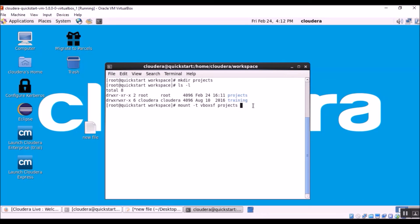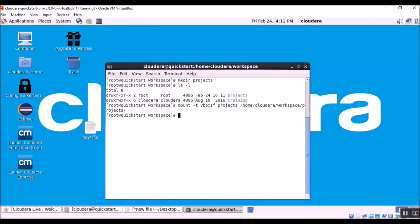And now we need to specify our target folder which is home cloudera workspace projects. OK, so now we have successfully mounted.